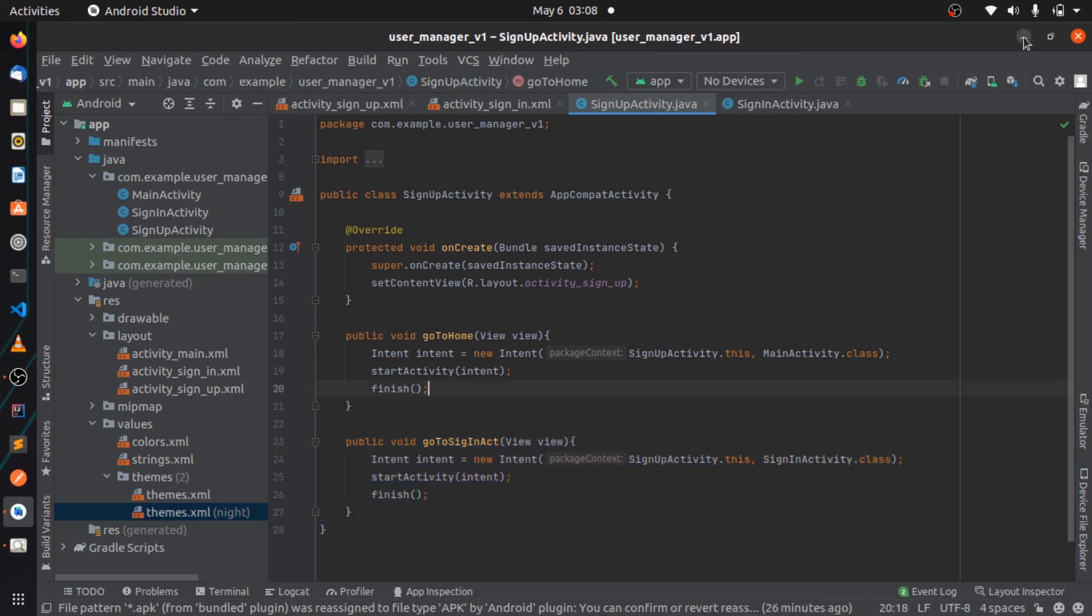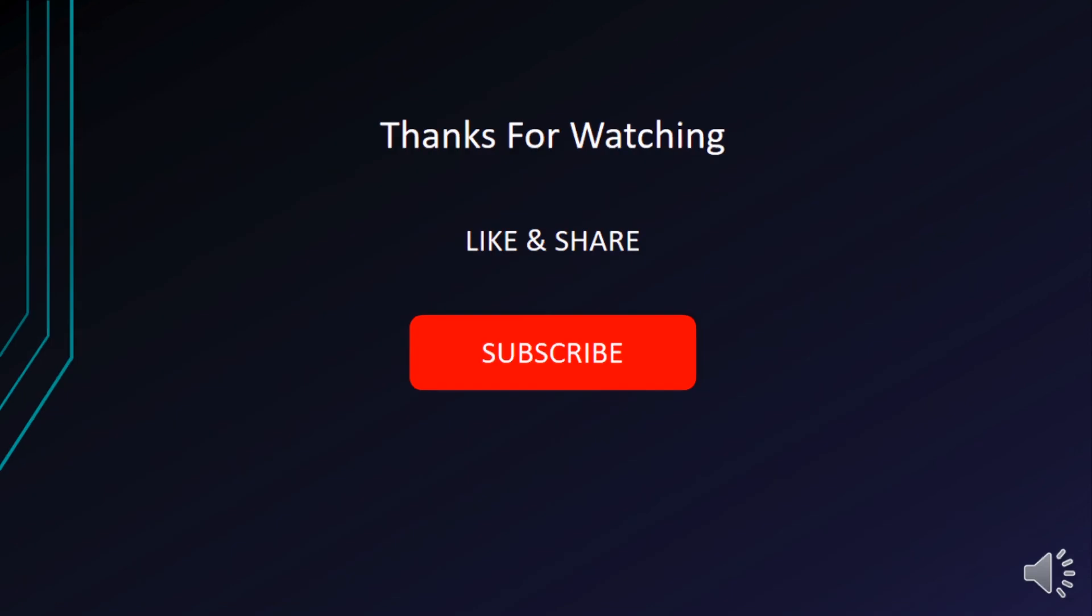So yeah, that's pretty much it for the video guys. Again, if you've liked what you've seen so far please don't forget to like, share, and subscribe, and I'll be seeing you guys within the next video. Thanks for watching and cheers for now.